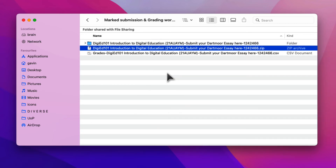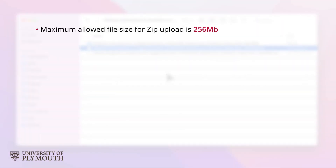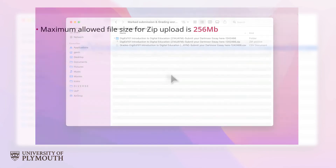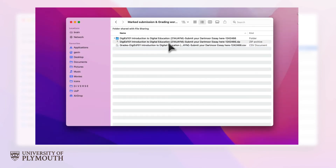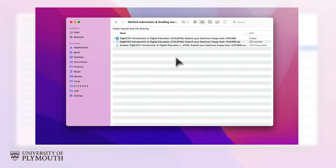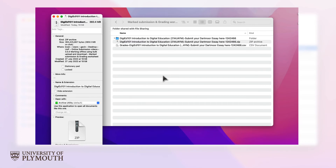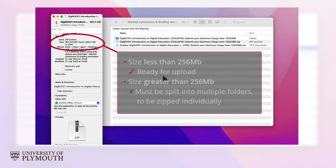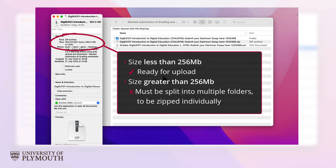A zip file of the submissions folder will be created in the same location. The maximum allowed size for upload is 256MB, so check the size of this zip file by right-clicking and selecting Properties on Windows, or Get Info on Mac. If the file size is within 256MB, then this file and the grading worksheet are ready for upload.